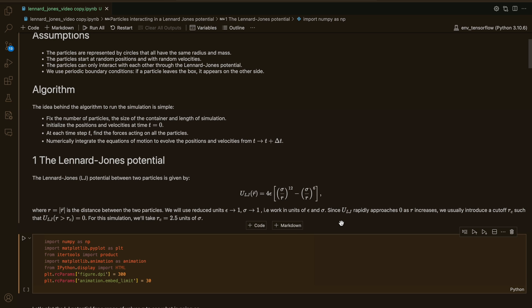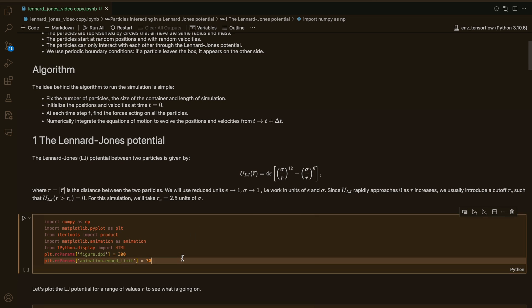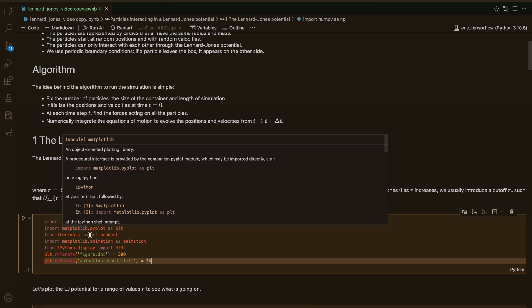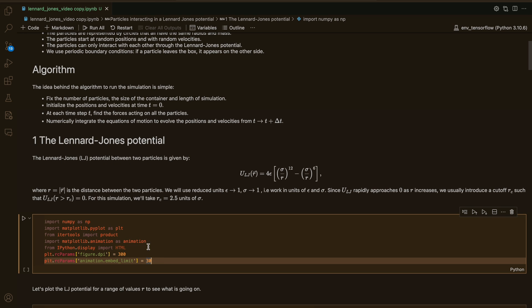The other thing we can notice is that this potential is going to approach 0 very rapidly when the distance between the particles increases. So it's very common to introduce a cutoff distance RC such that the potential vanishes for distances greater than RC. For this simulation, we'll take RC to be 2.5 units of sigma, or just 2.5. So now we can import the libraries we need: numpy, matplotlib, and itertools. The other things are just for displaying the animations later on.